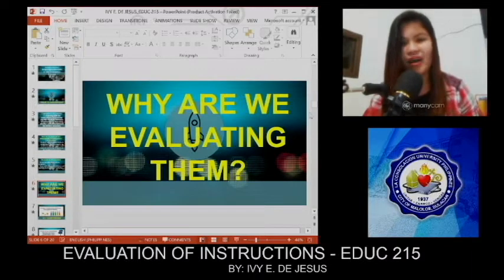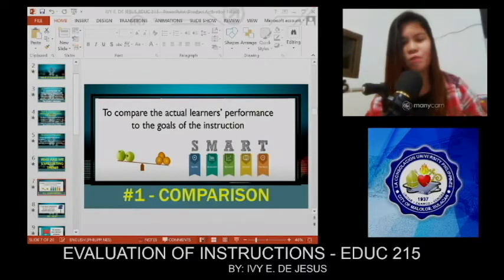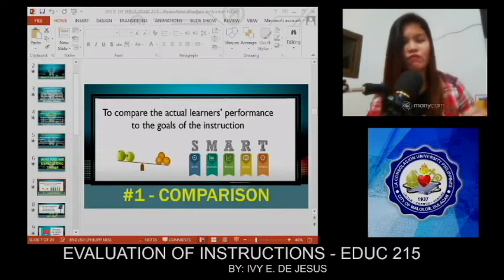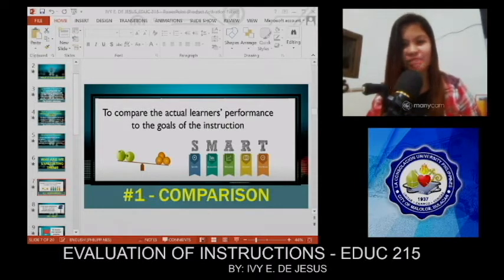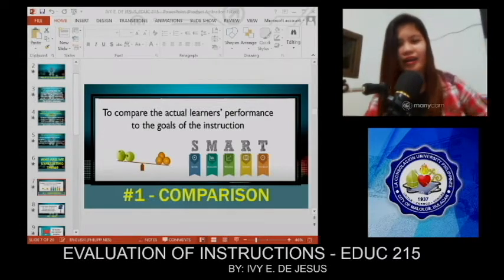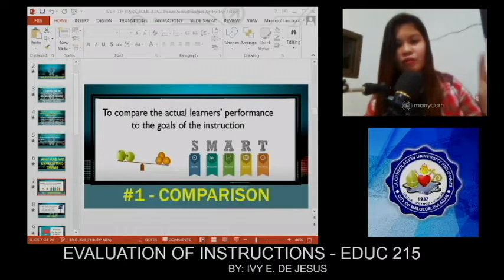Now, why are we evaluating? Number one is comparison. Compare the actual learner's performance to the goals of instruction. We have the acronym SMART, which identifies the areas of focus in goal setting. It stands for Specific, Measurable, Attainable, Results-oriented, and Time-bound. Many of the teachers here know the SMART acronym.